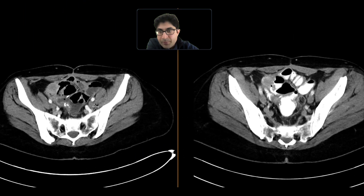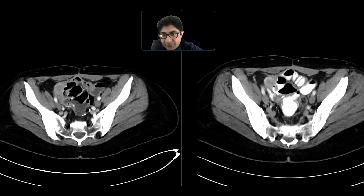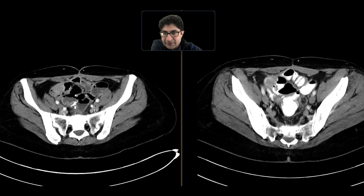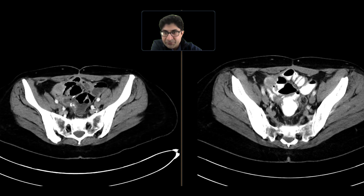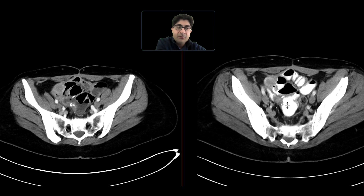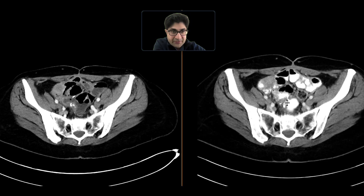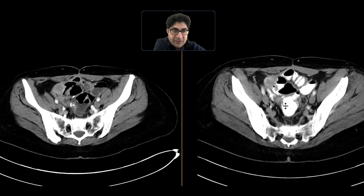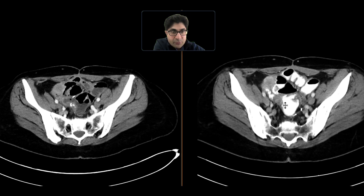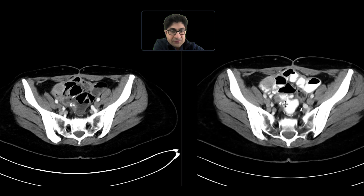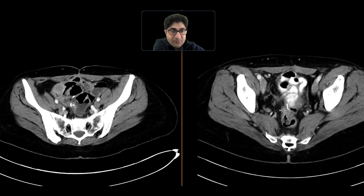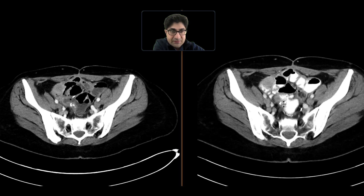Going back, all these findings were there on the prior study, much more difficult to detect due to the lack of oral contrast. But now that we've given oral contrast, we can see that this finding is more apparent. We've certainly moved away from giving oral contrast for a lot of our patients, but it can be useful, as we've seen in this instance.